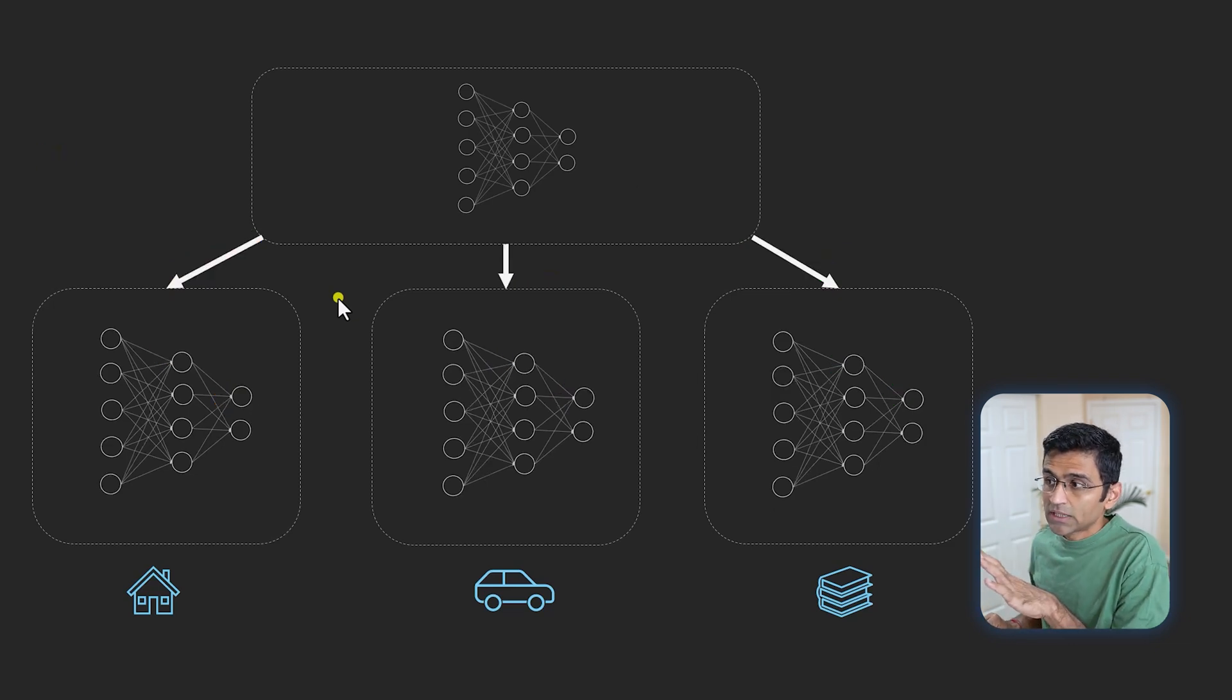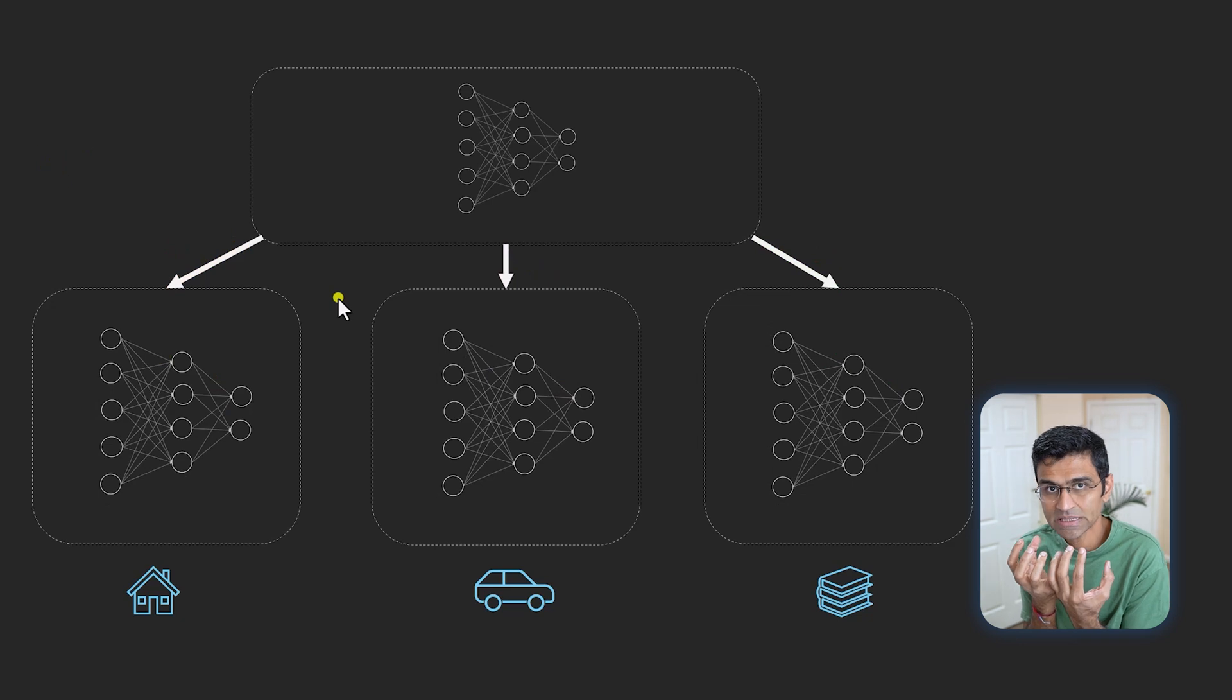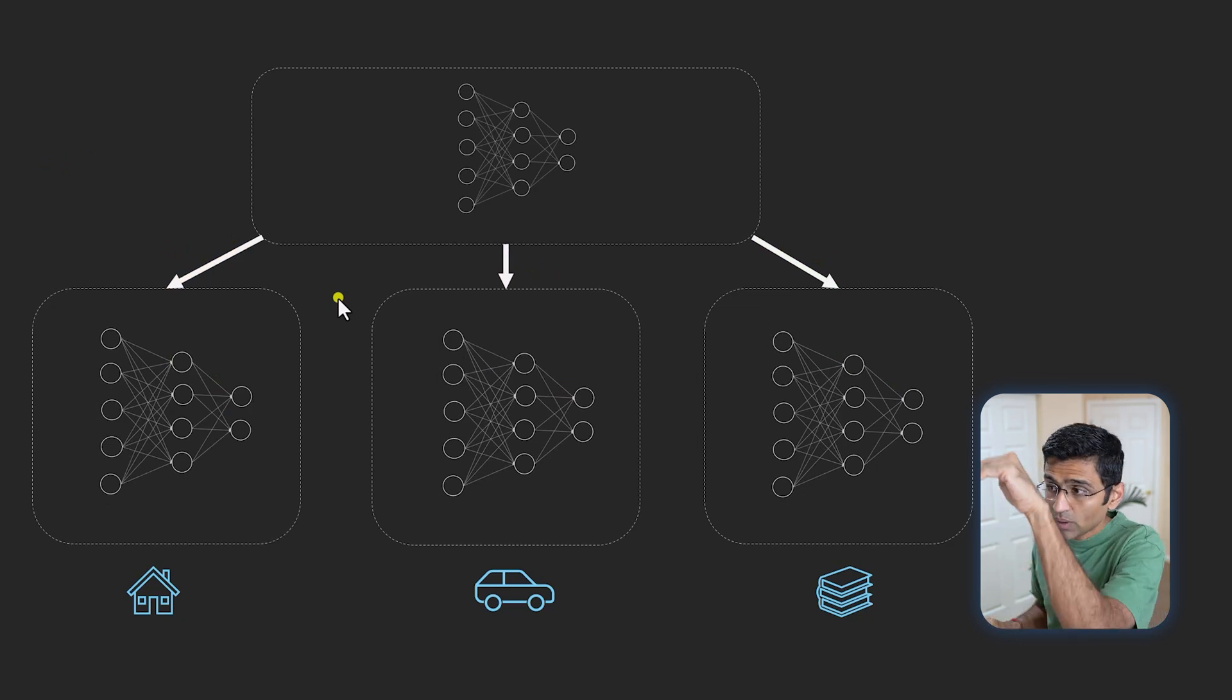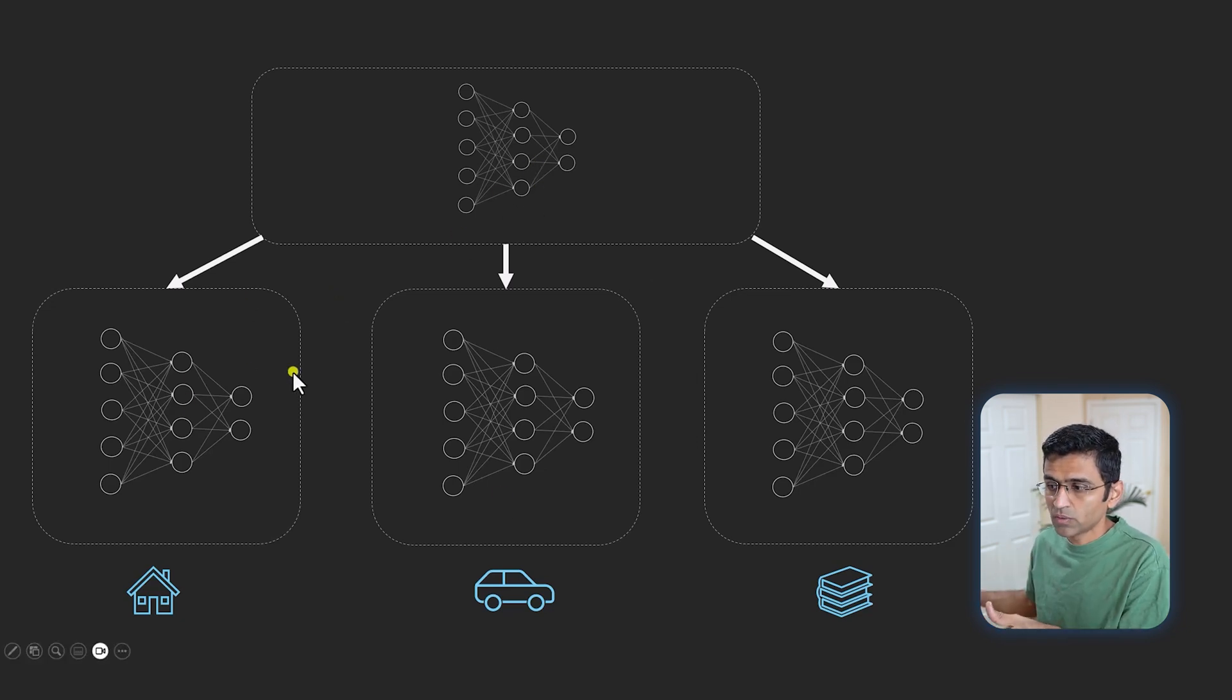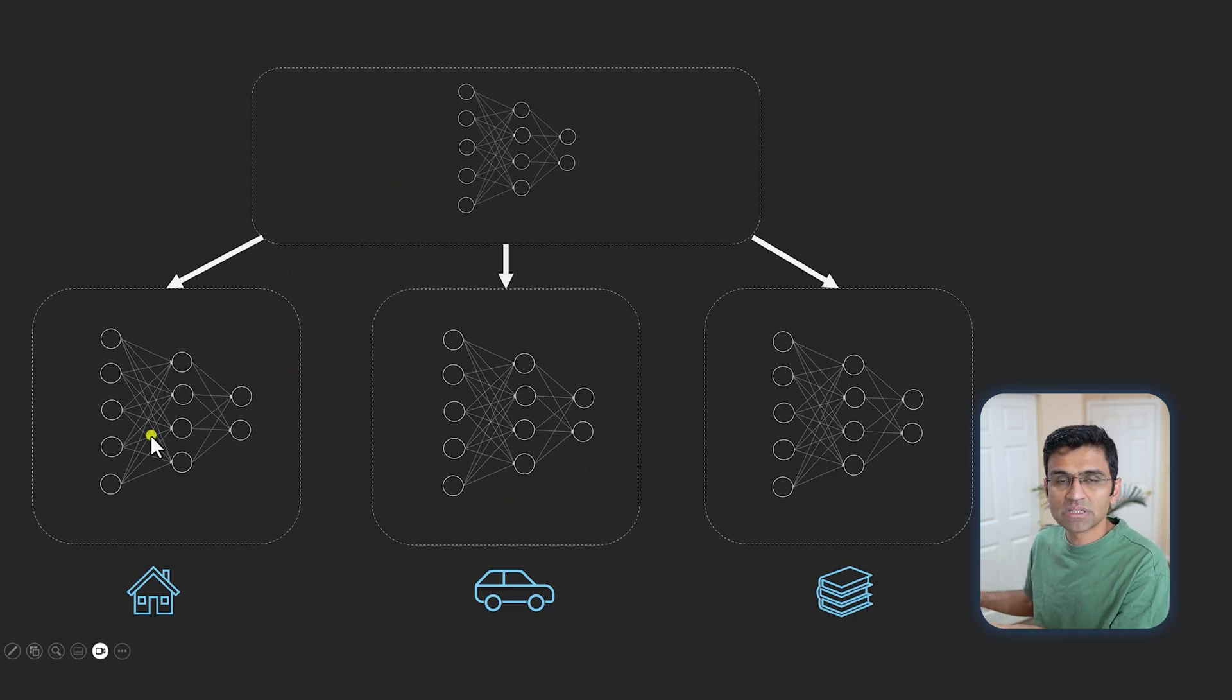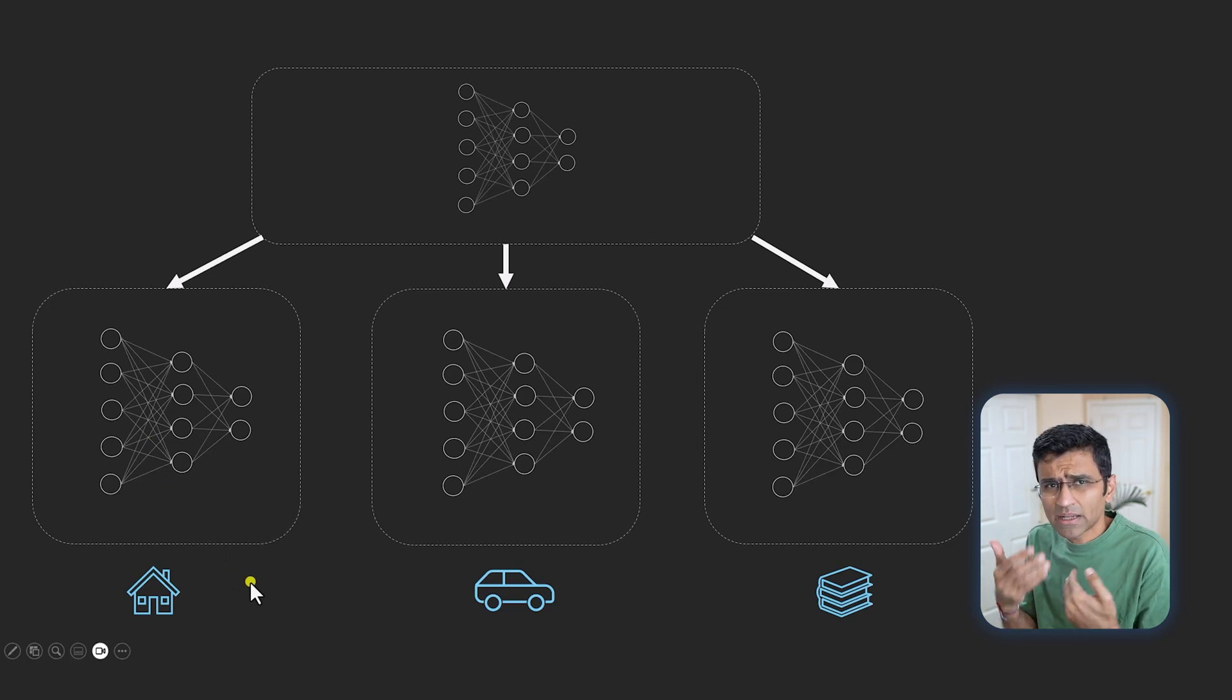That way this centralized server is powerful—it has the view of all three datasets. You can send that model back to these individual models. Now this centralized model is much more powerful than these individual models, and you deploy these models into these departments.